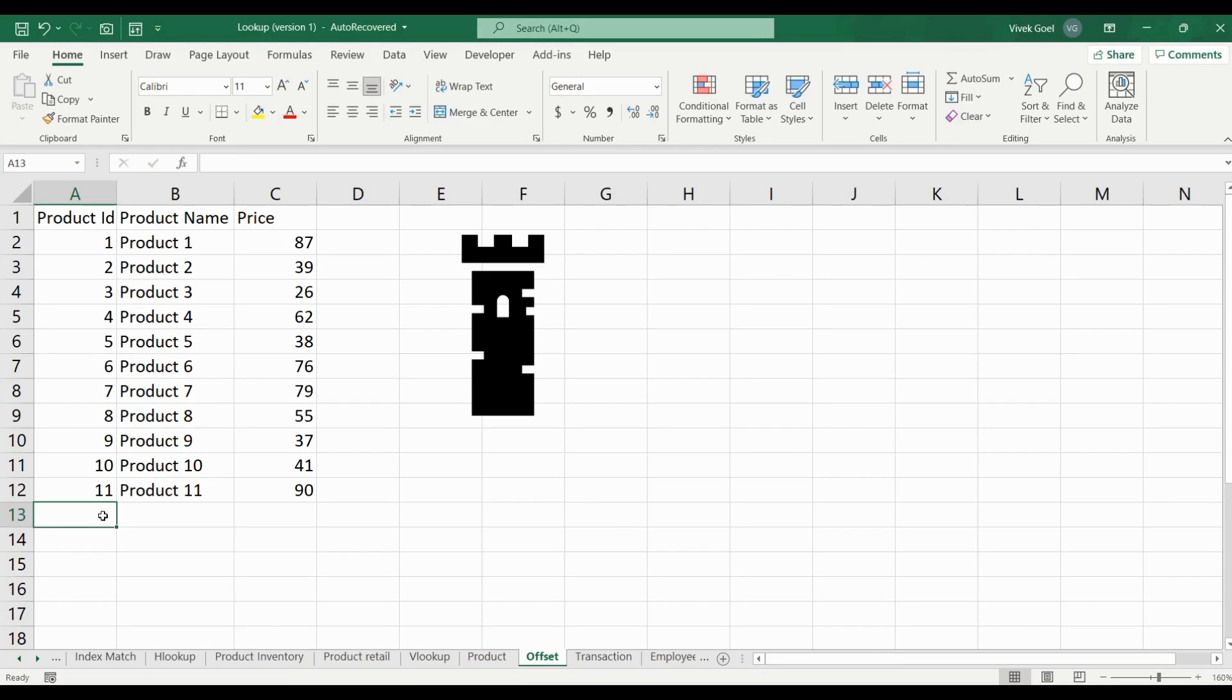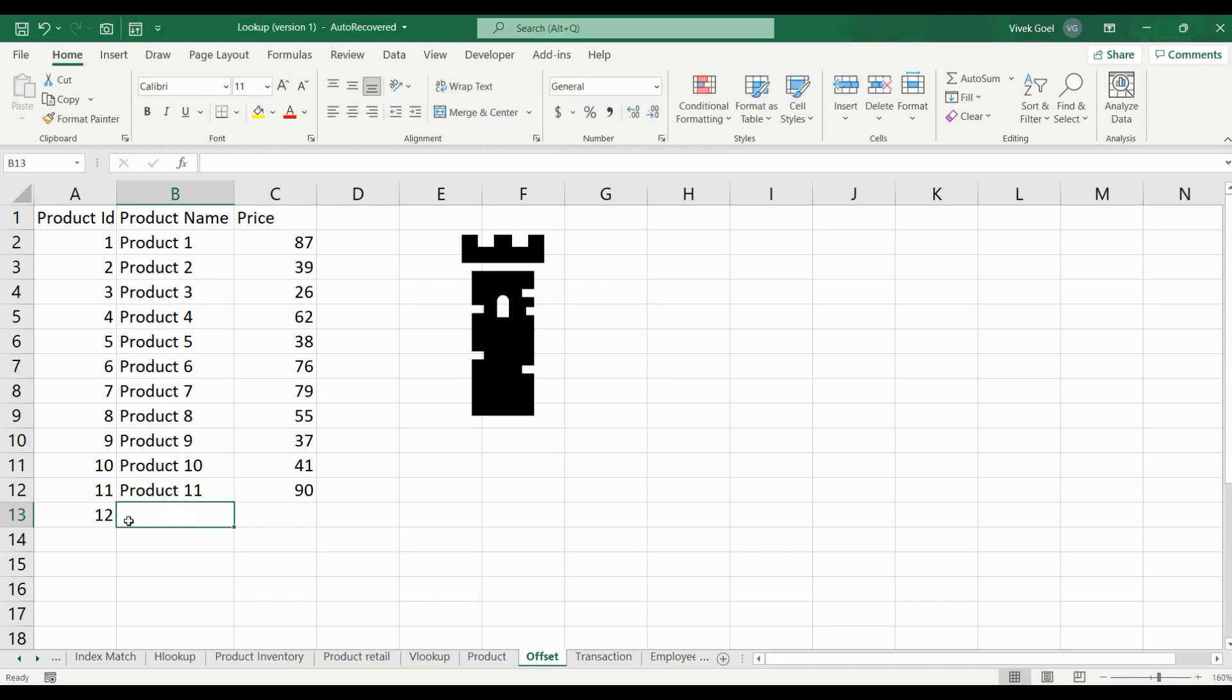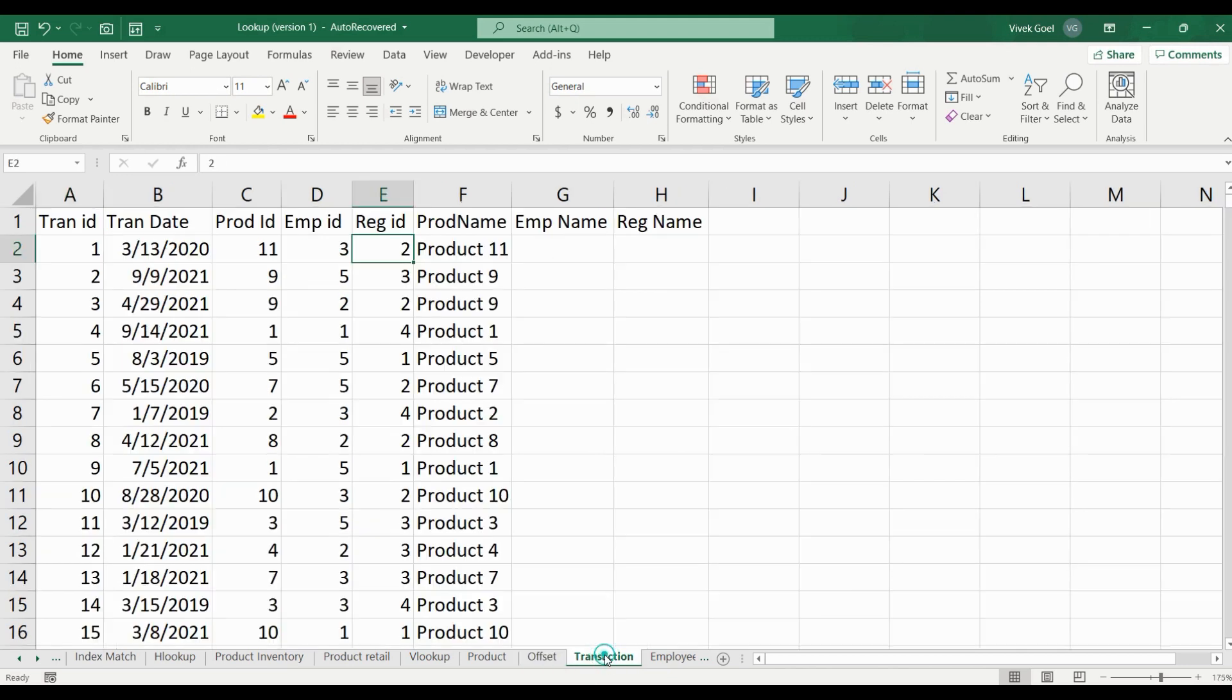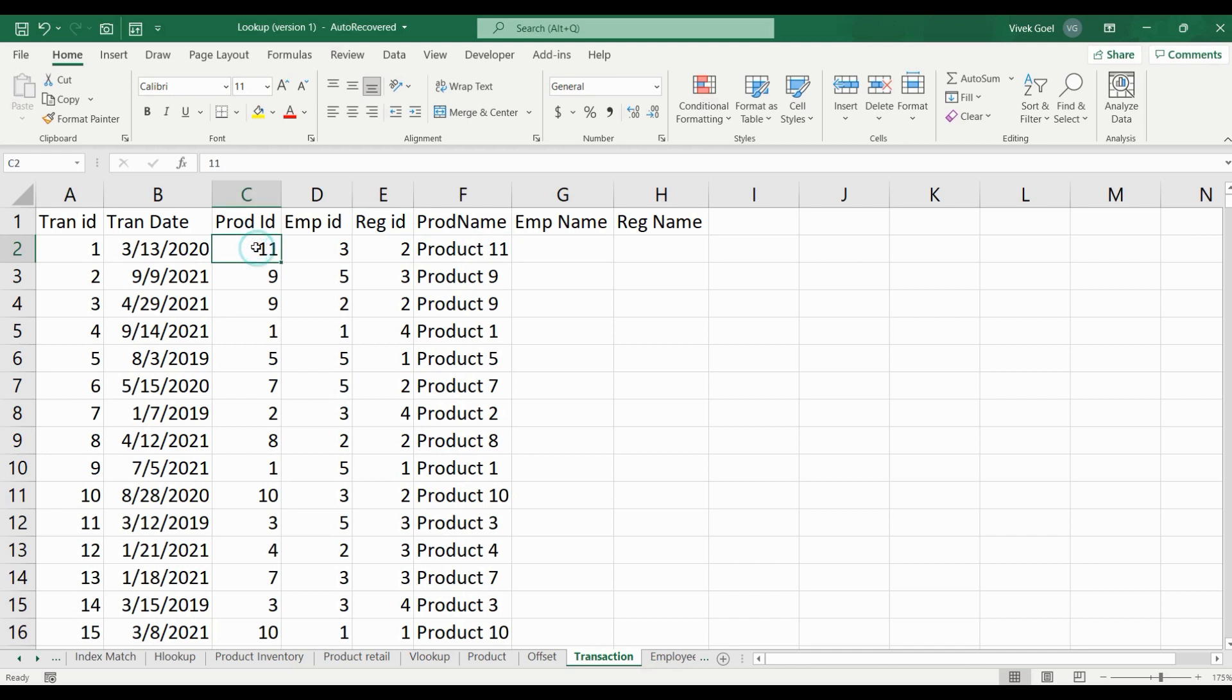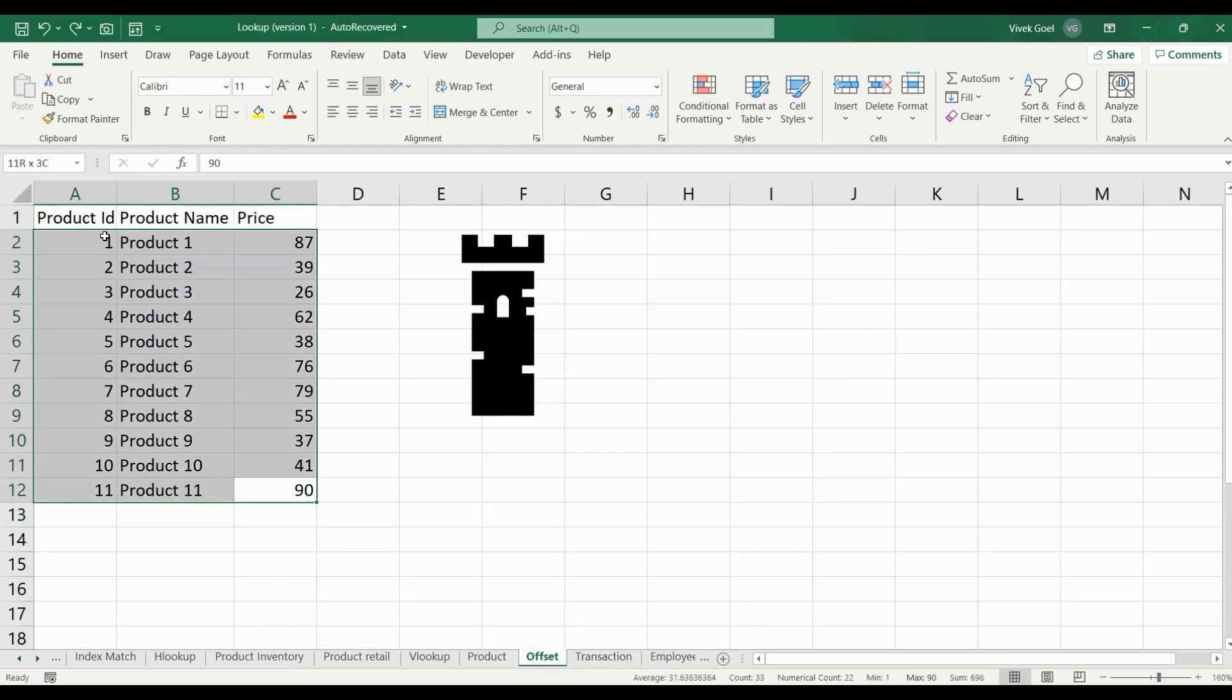In the previous video with VLOOKUP and Name Manager, we came across a problem when new products were getting added to the product sheet and getting sold in our transaction table. Excel was not able to automatically find product names for them. This was because our lookup boundary was fixed, and every time a new product was getting added, we had to manually go and include that product in our lookup range or Name Manager.